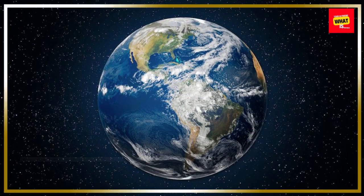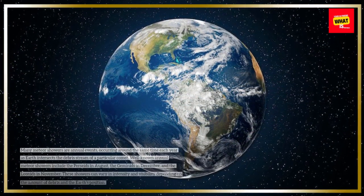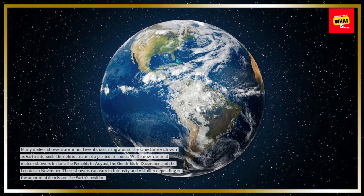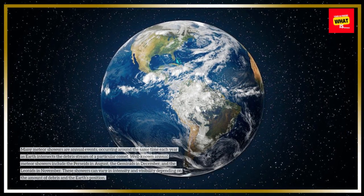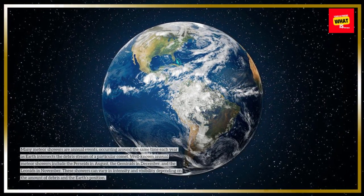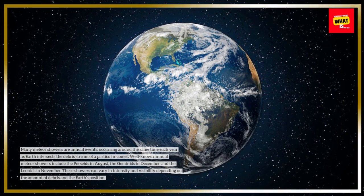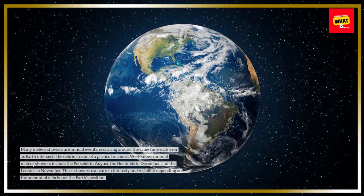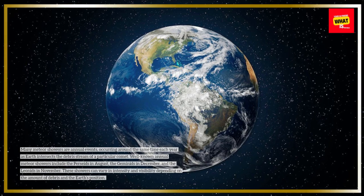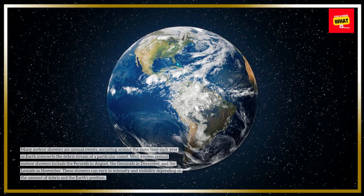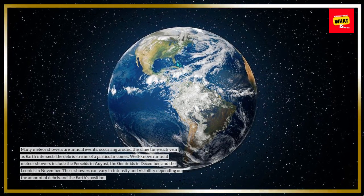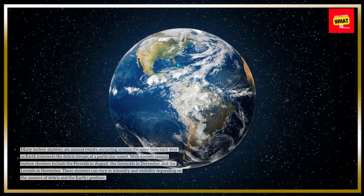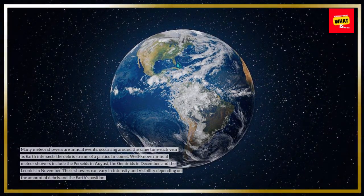Many meteor showers are annual events, occurring around the same time each year as Earth intersects the debris stream of a particular comet. Well-known annual meteor showers include the Perseids in August, the Geminids in December, and the Leonids in November. These showers can vary in intensity and visibility depending on the amount of debris and the Earth's position.